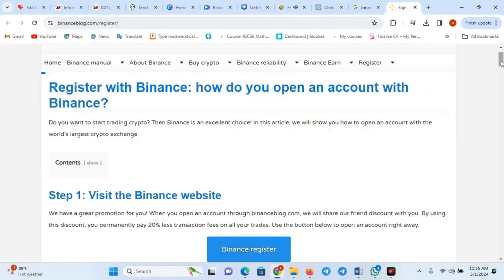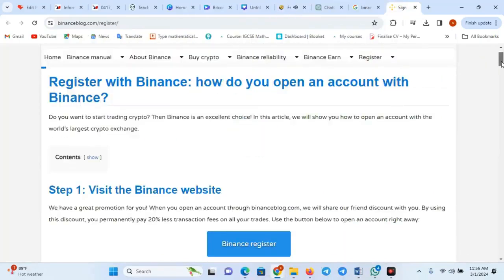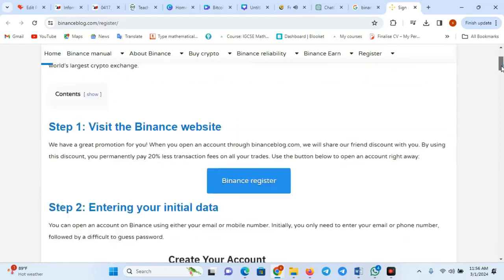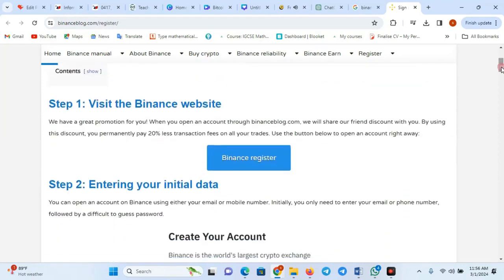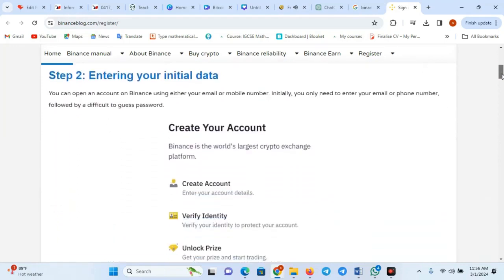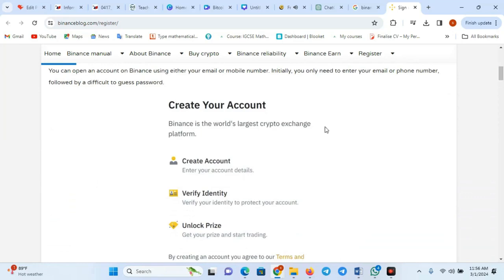Step 1: Visit Binance website. Go to the official Binance website, https://www.binance.com.